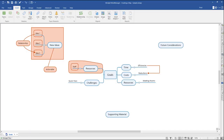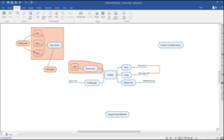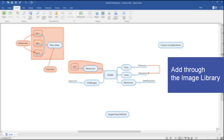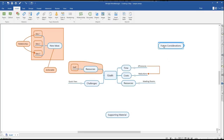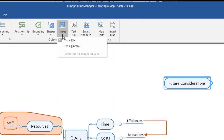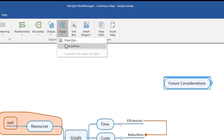There are three ways to add images to topics in your map: through the MindManager image library, using drag and drop from File Explorer, or by uploading your own image file. In the Insert tab on the ribbon, click the drop-down arrow under Image, then click From Library.